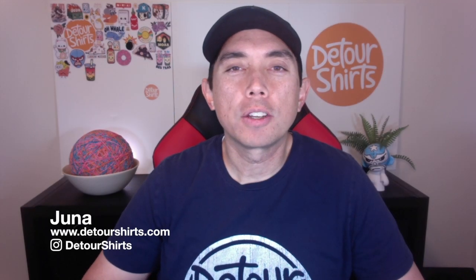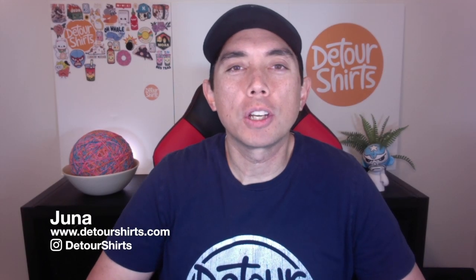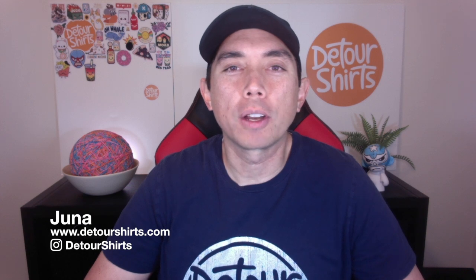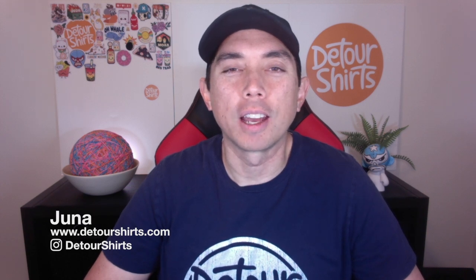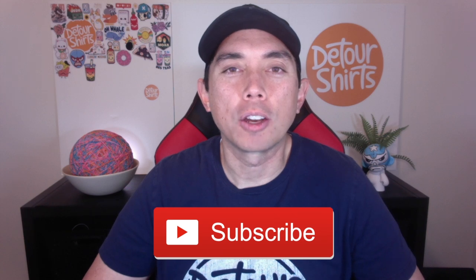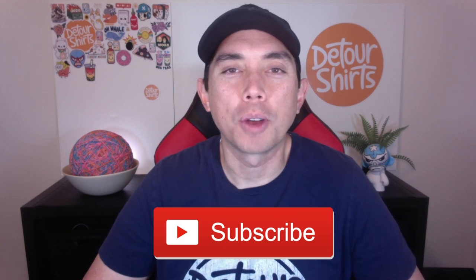Thanks for joining me on this video. My name is Juno with Detour Shirts, the channel all about helping you design and sell t-shirts online. If that is something you like to do, make sure you subscribe to my channel by hitting that subscribe button.